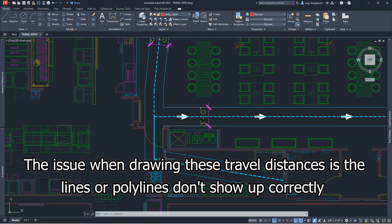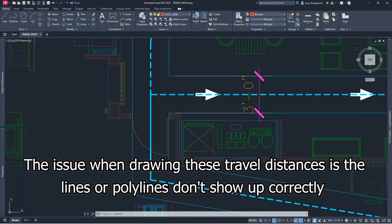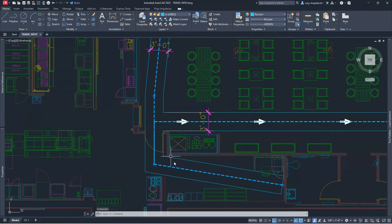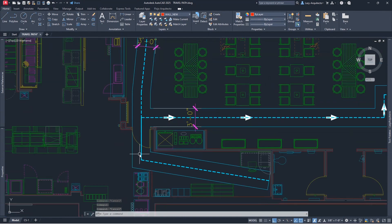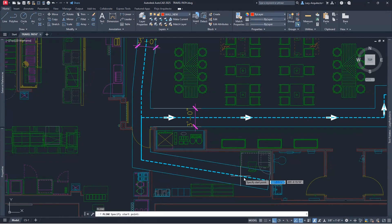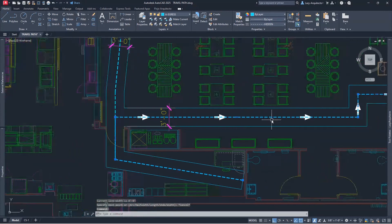One of the issues when drawing travel distances is that our lines or polylines don't show up correctly. This happens because we have a polyline on top of another polyline — you can see how the dashed lines are not showing correctly. To avoid this, you have to do things such as drawing another line on top of it and maybe putting it on a depth point to get the length correctly.